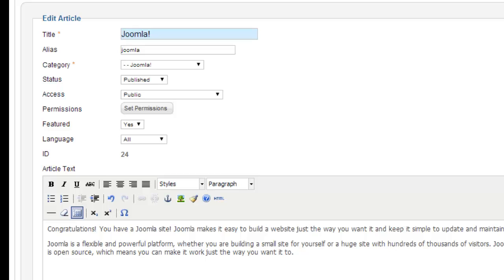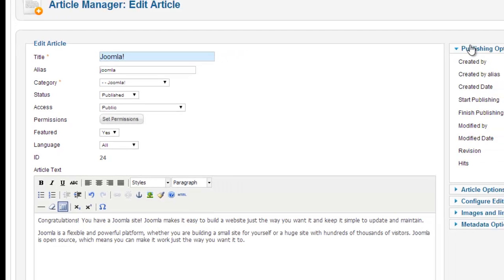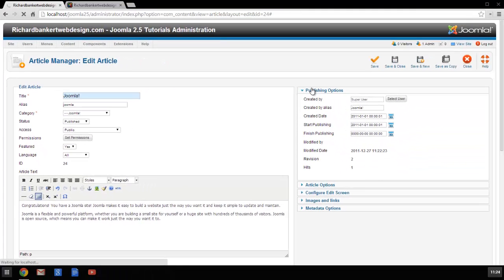So what we're going to do is actually close our article and change our editor settings so that all those buttons we want to see are being displayed.